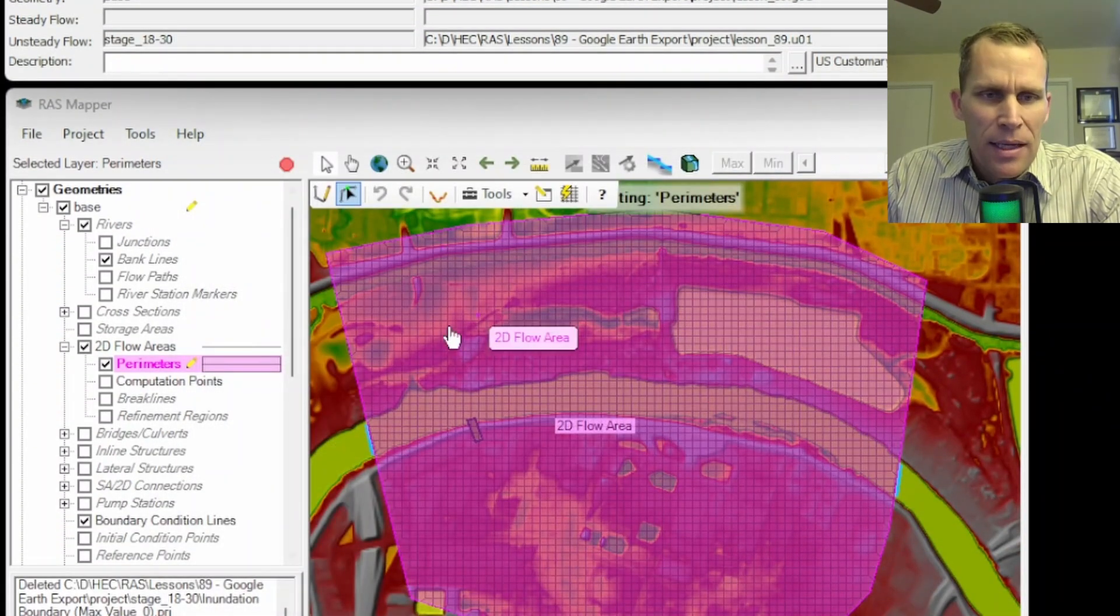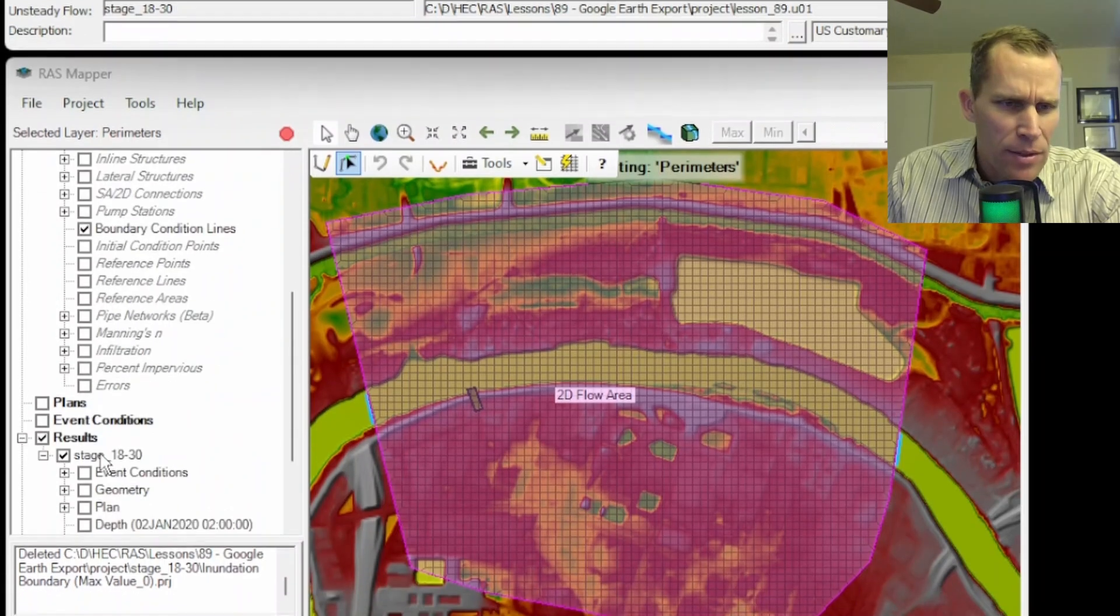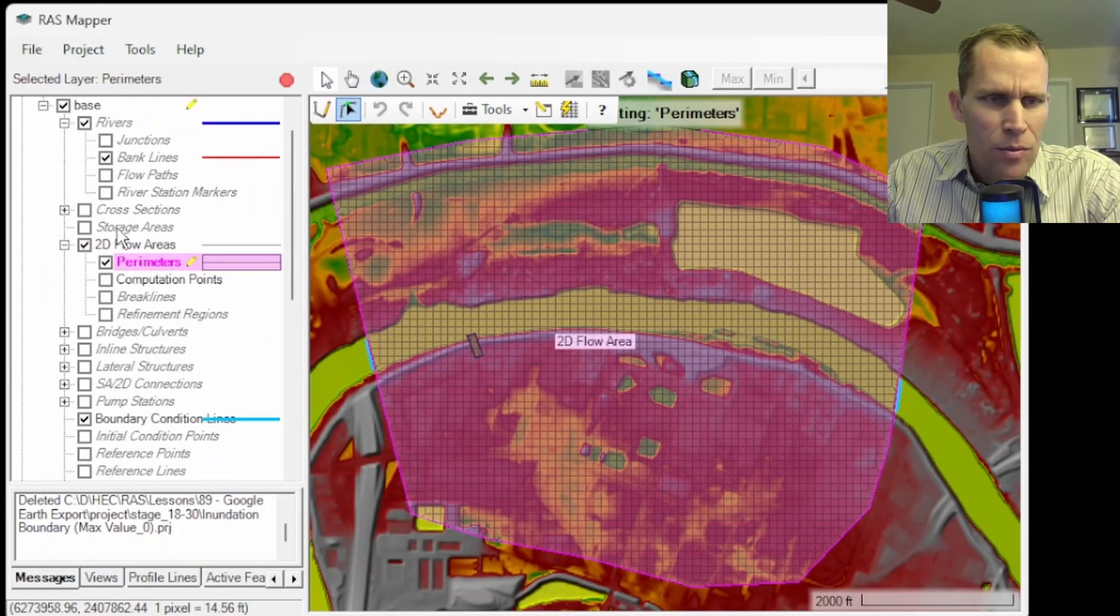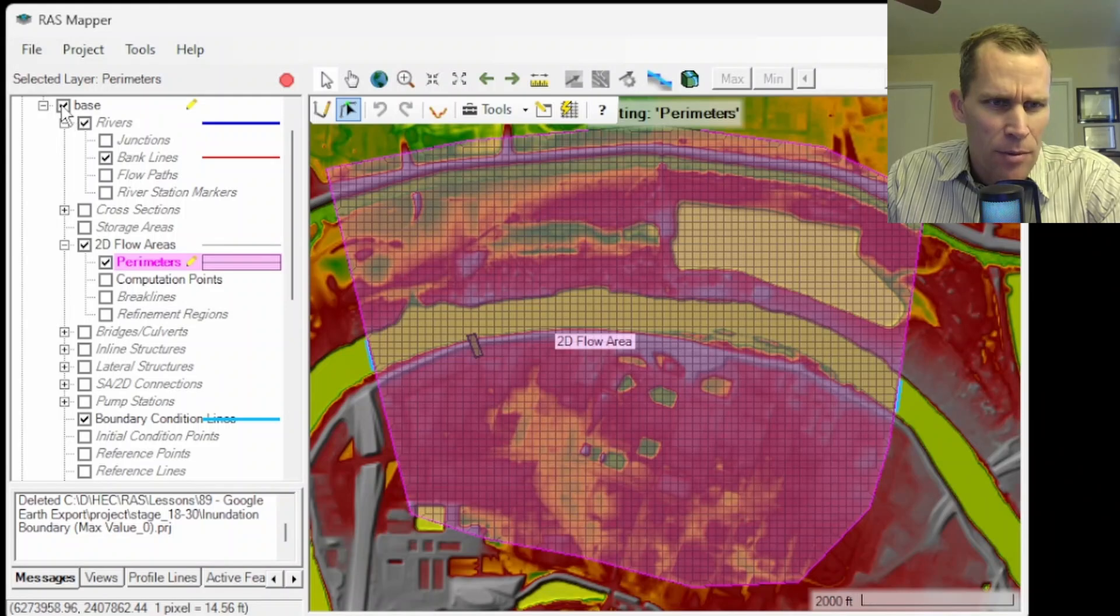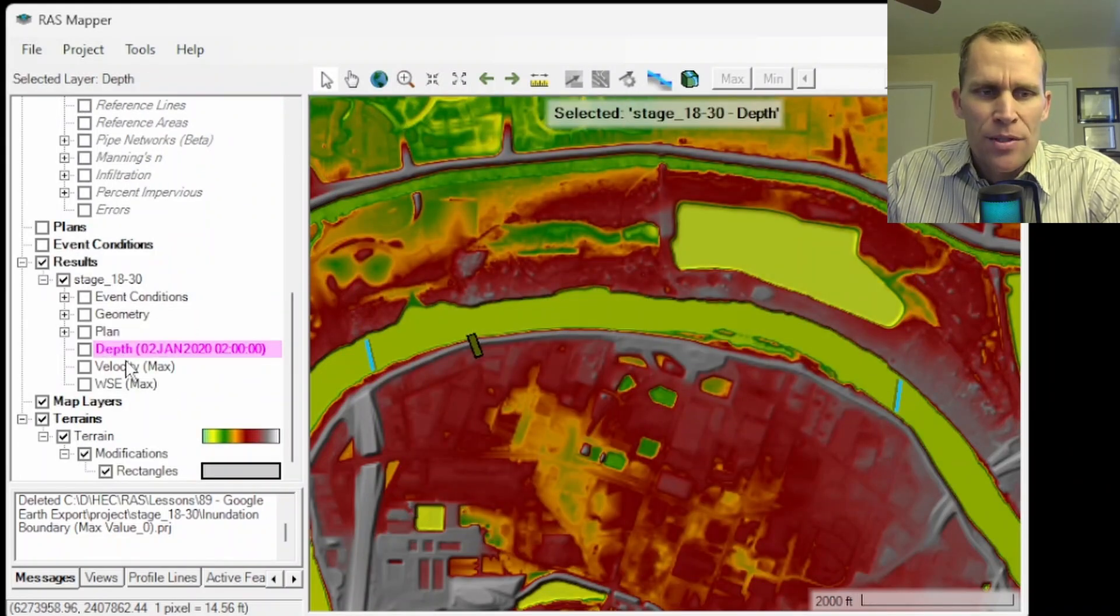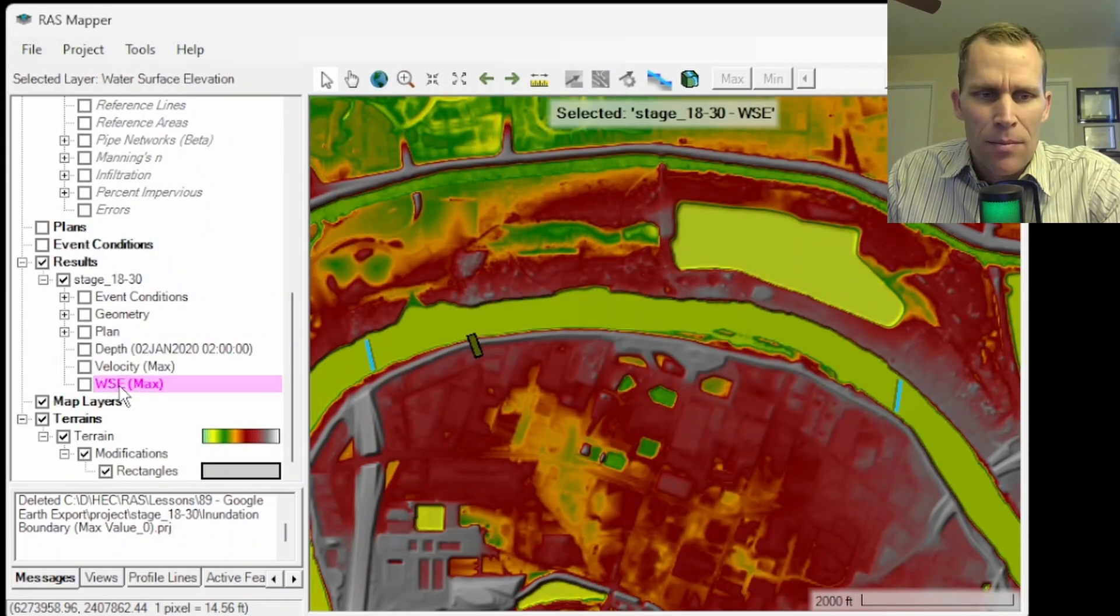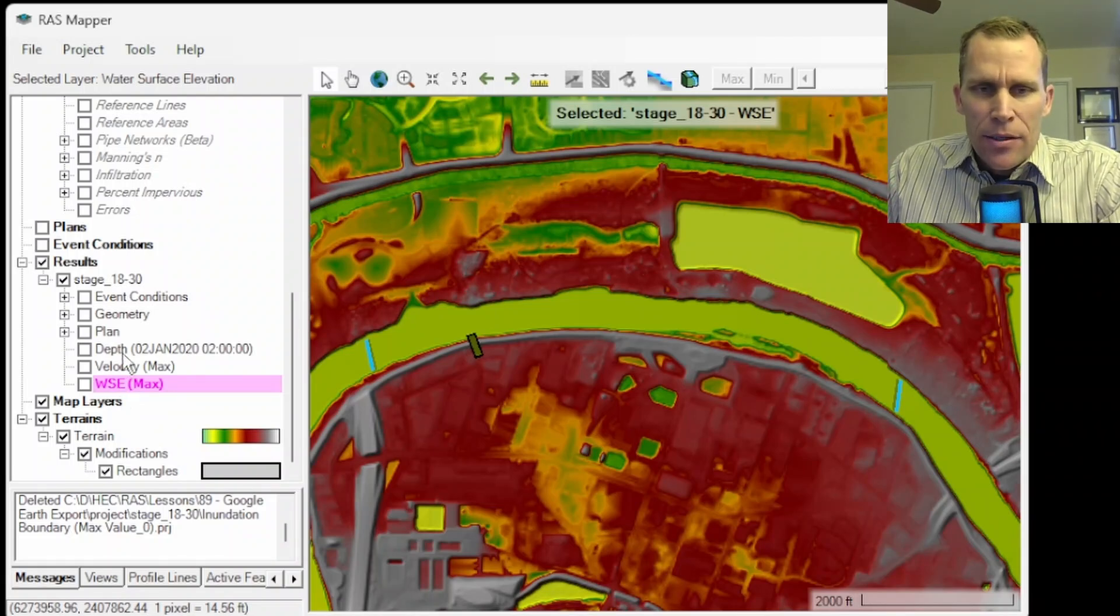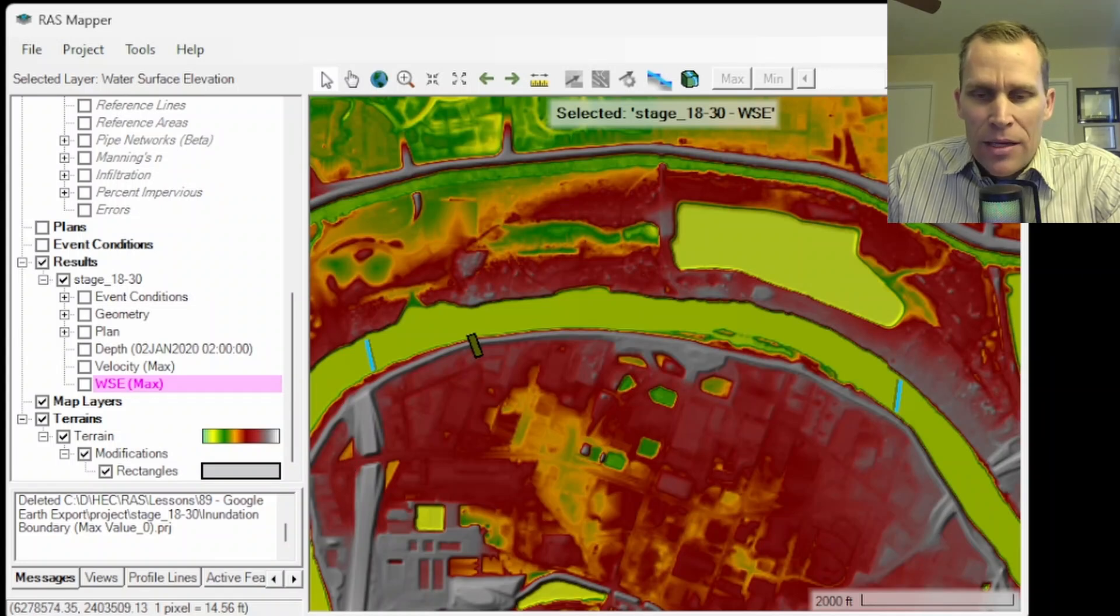I've already done that and here in RAS Mapper, I now have my results. If I scroll down, there's this results right here. So I'm going to toggle off some of the other geometry I don't need to see. And now what I have for my results is my depth, my velocity and my water surface elevation. I'm also going to add an inundation layer and I'm going to do that in just a moment.